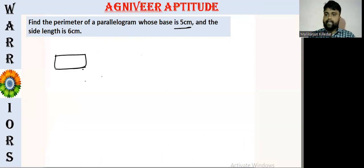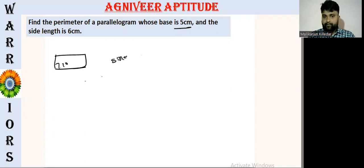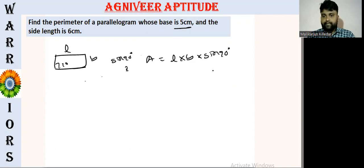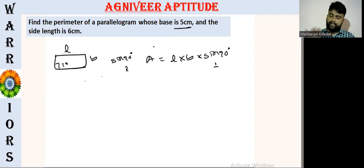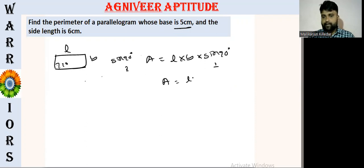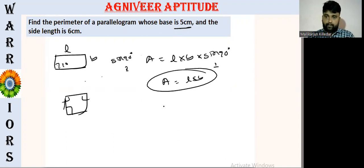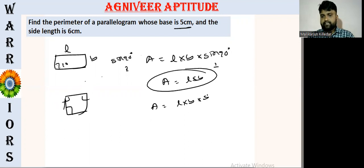If you want to see this rectangle, you can see this rectangle. So this rectangle has sin 90. Sin 90 degree is equal to sin 90. One value. For example, if you want area equal to sin 90, so L into B into sin 90. Sin 90 degree is equal to 1. So L and B into sin 90.